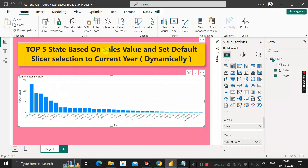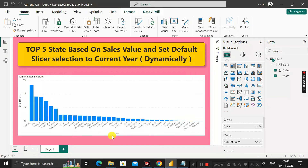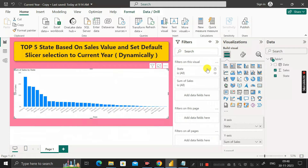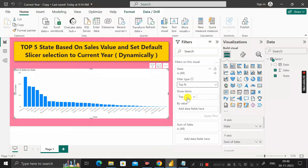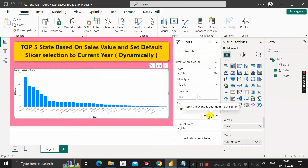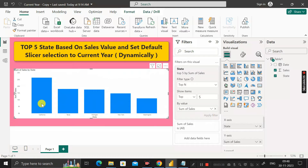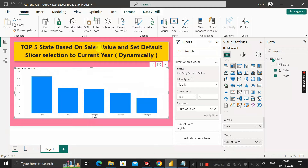Our requirement is to find only the top five states based on the sales value. To get the top five results, click on the visualization, then click on the filter section. Under the state column, click the dropdown and select 'Top N' in place of basic filtering. Enter five, and in place of value enter the sales column. Click 'Apply filter'. Now you can see the top five states based on sales value.